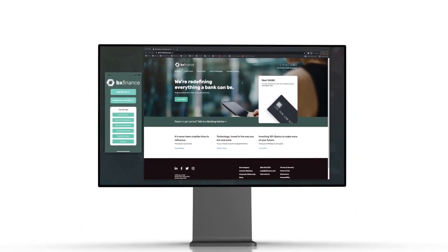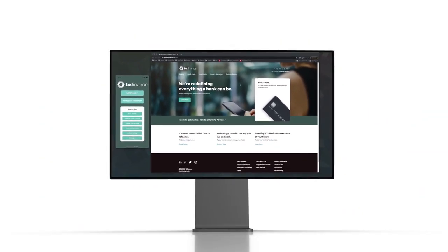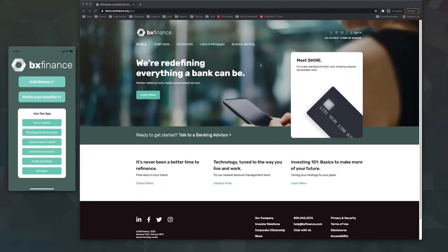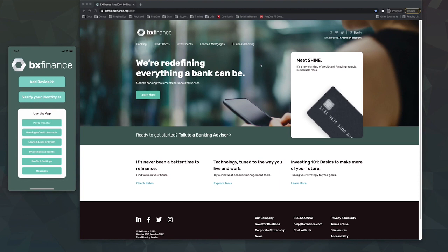BX Finance is a fictitious financial company using real Ping Identity services to create real-life secure, seamless customer experiences. Here we'll show you how easy it is for customers to use PingOne Verify to securely verify their identity.